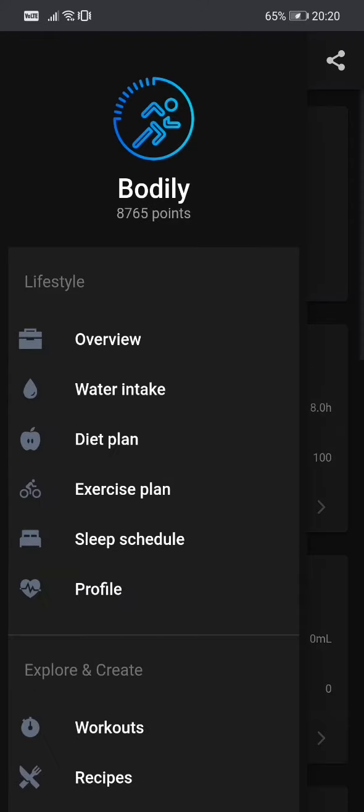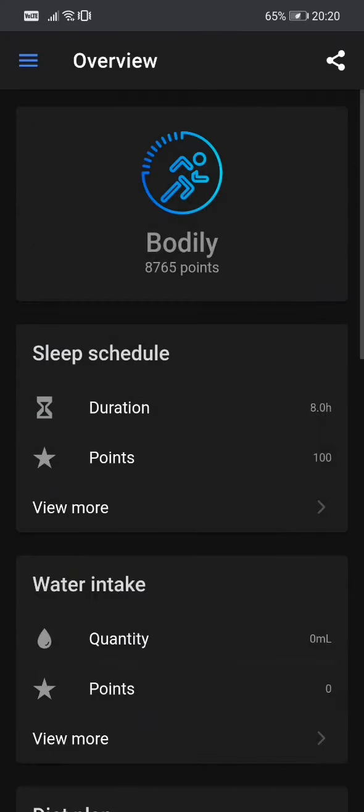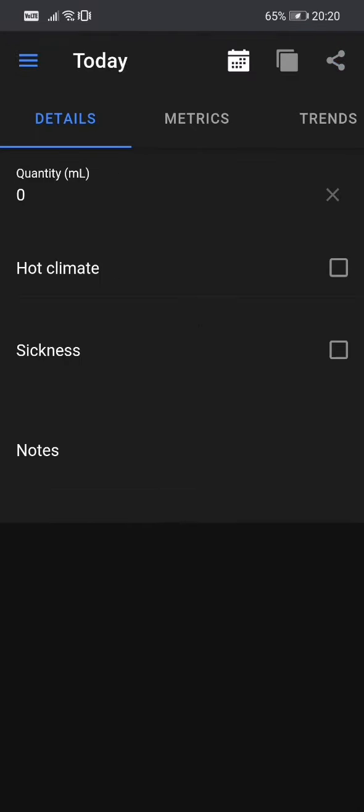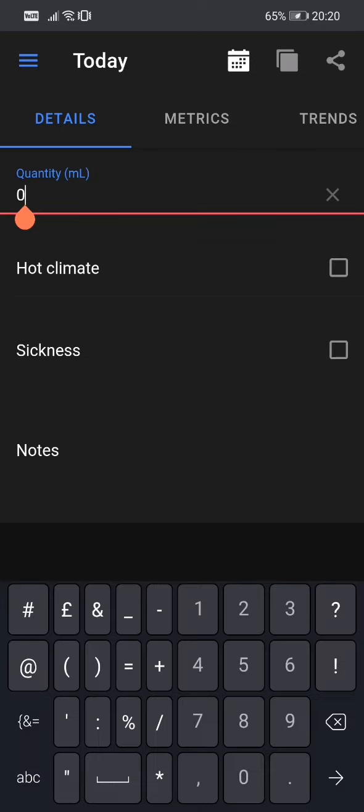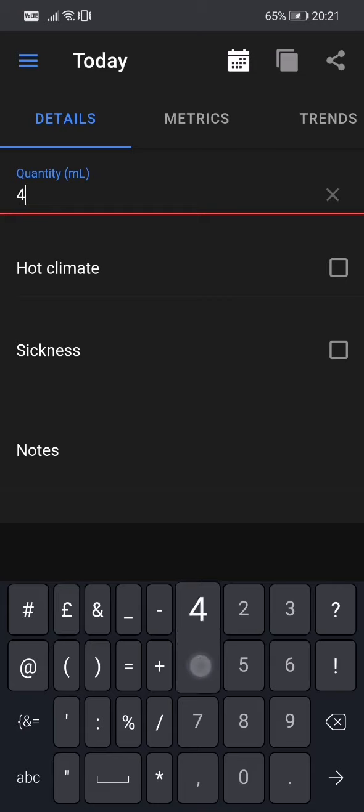We can navigate to the water intake page. Here, quite straightforward, we enter our daily quantity of water in milliliters. In my case it's, let me see, three, four hundred milliliters, so four liters of water.